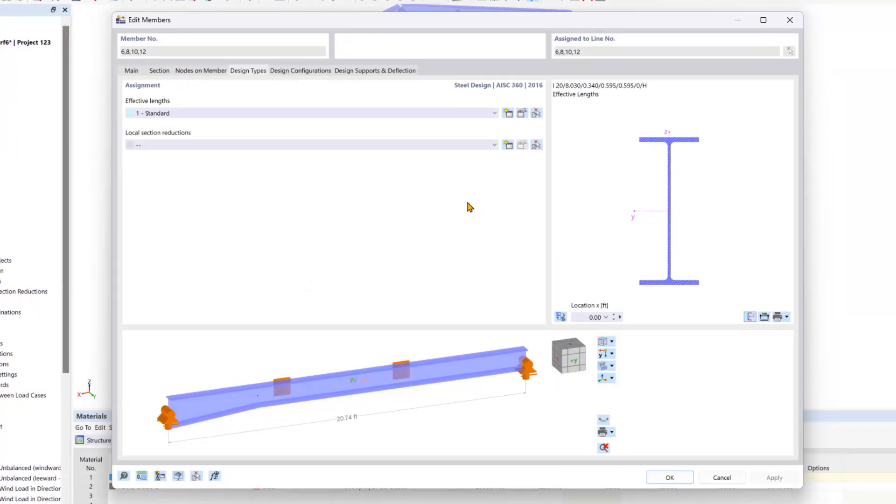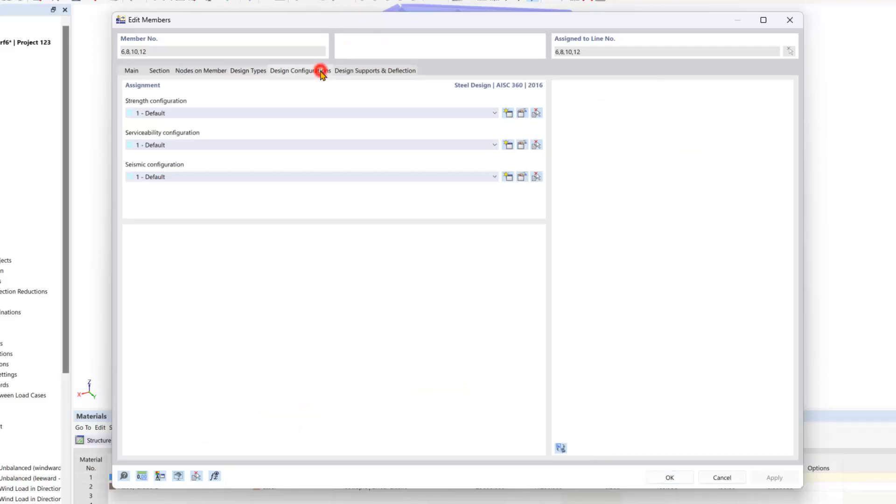We will also go through the rest of the design properties tabs here at the top. So under the design configuration tab, there are further options for steel design to be customized based on strength and serviceability configurations.